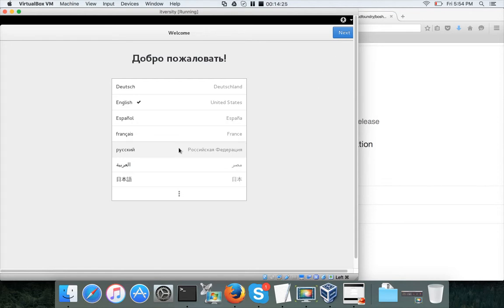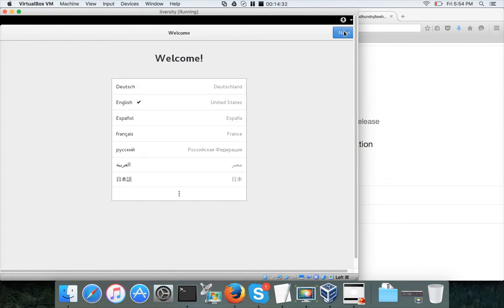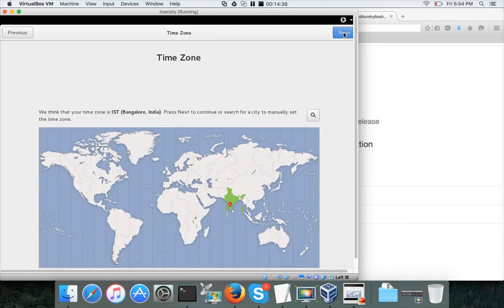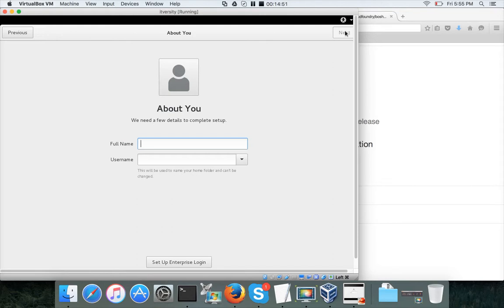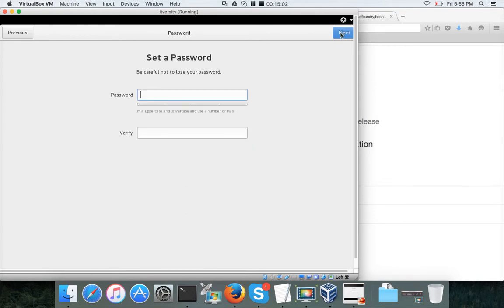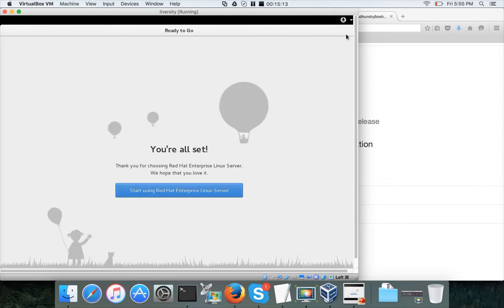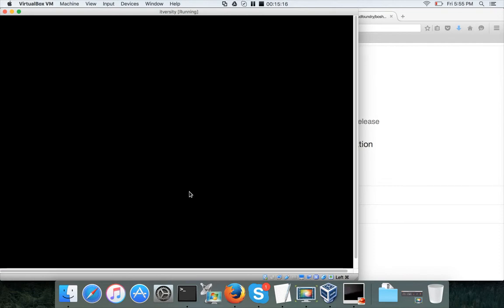Click Next, make sure to use United States English, and continue through the setup wizard. You can connect online accounts (Google, Windows Live, etc.) but I am skipping them. Create a local account — I'm using 'itversity' for both full name and username. Click Next, set a password for that user. Earlier we set the root password separately. Click 'Start Using Red Hat Linux Server'.